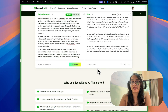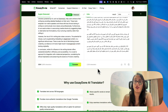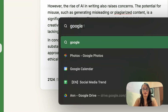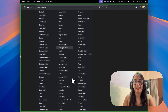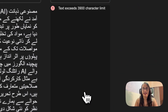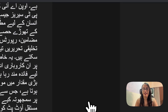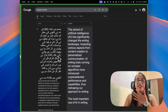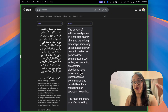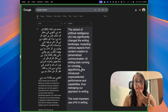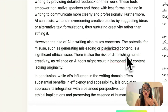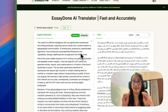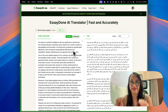But how are we going to test that this is correct? I will copy this and go to Google Translate, select Urdu as the input language and English as the output. We can see that the results from Google Translate are pretty much the same as what we had input, which means the AI Translator of Essay Done works just fine.